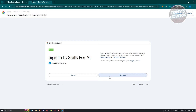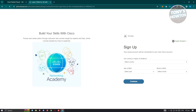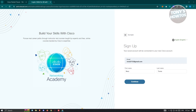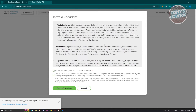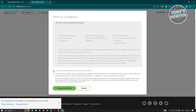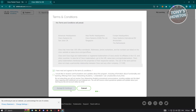After clicking continue, the next page will ask you a few questions: your country of residence, year of birth, and month of birth. Go ahead and answer those. It will then ask for your first name, last name, and email. Click continue. The following page will show the terms and conditions — read through them, click 'I have read,' then click 'Accept and Continue.'